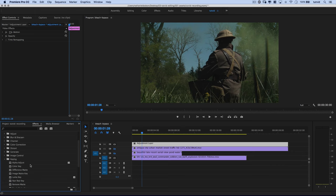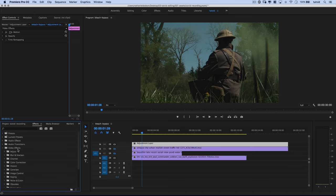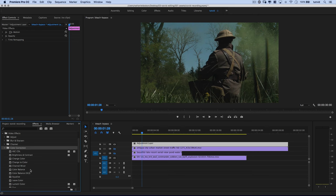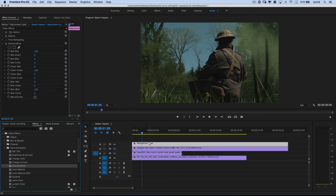And I don't need anything in keying. I want to come down here to color correction. I'm going to double click to open that up and I'm going to add a channel mixer. I'm going to drag that and drop it on the adjustment layer.